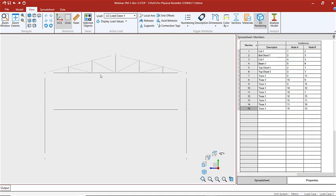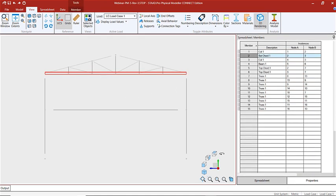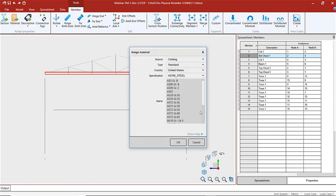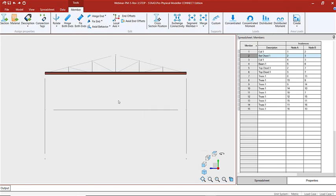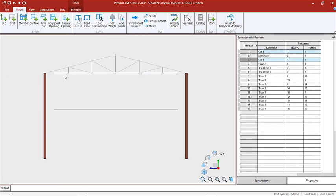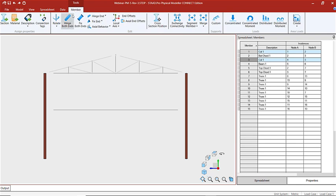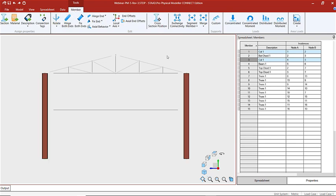Let's start by assigning the material to the bottom chord — so that gets assigned there, and you can see the difference. Now let's rotate the columns. I'll go to member, rotate 90 degrees.